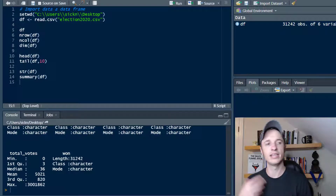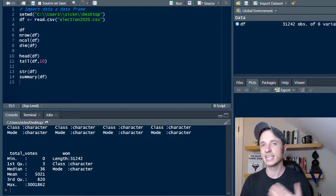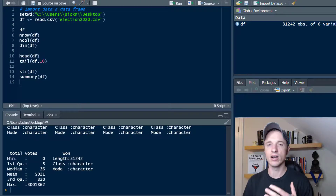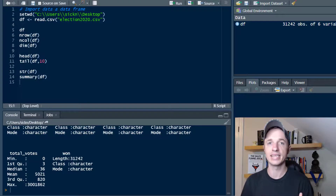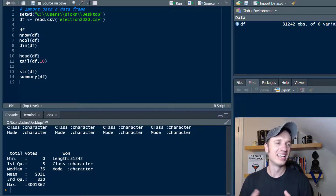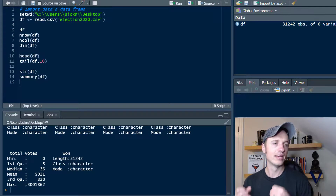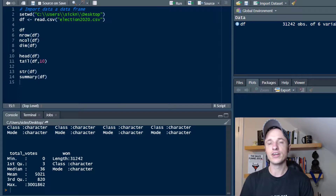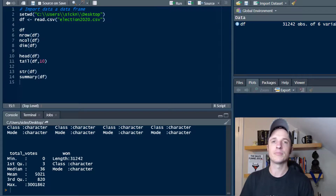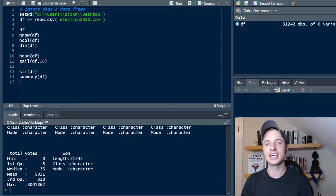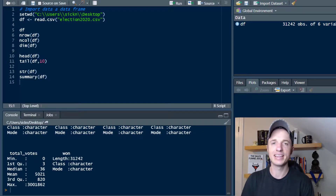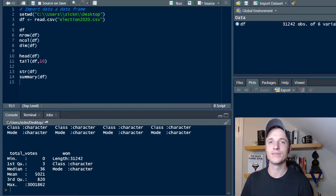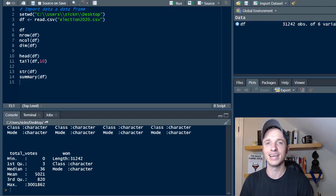Those are the basic functions you'll use for exploring your data frame once you import it — making sure it imported correctly, checking the right size, and getting an idea of what data types you have. Hopefully you found this video helpful. If you did, I appreciate any likes, comments, or subscribes, and I hope you have a great rest of the day. We'll see you next time.